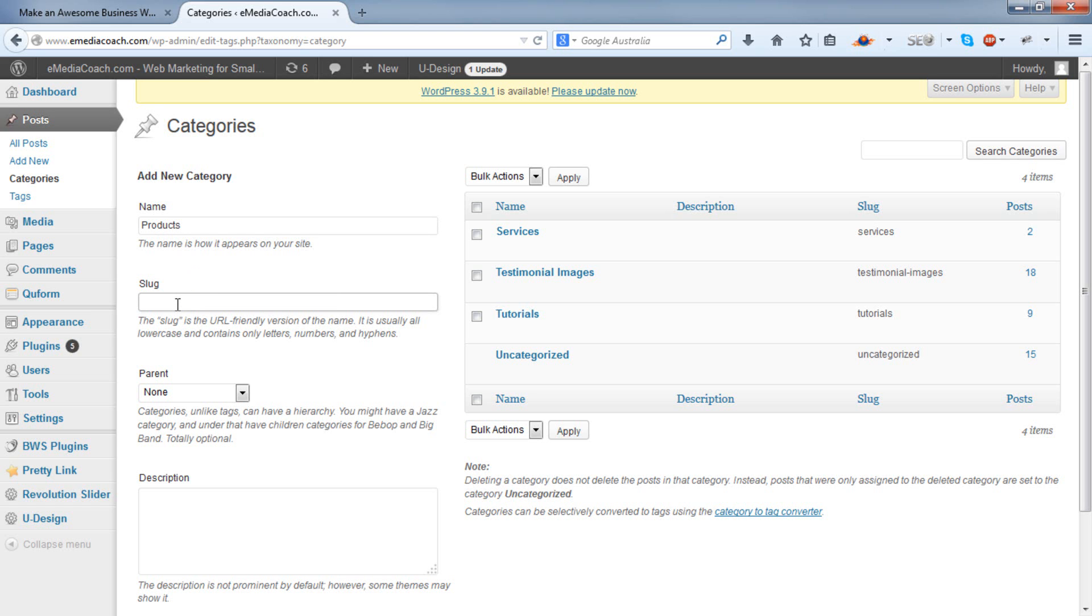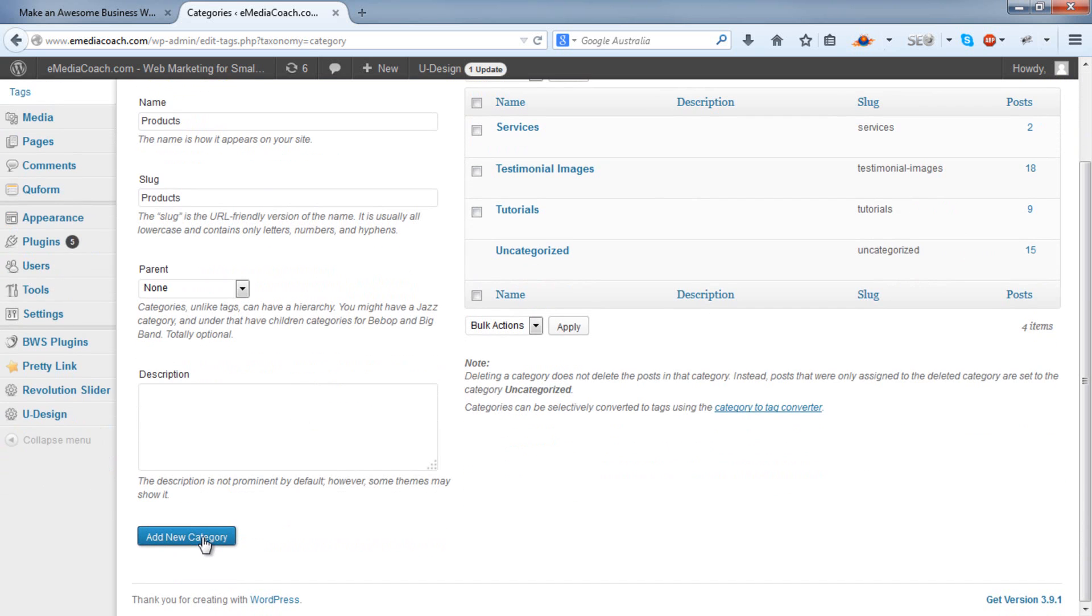Slug. This will actually show up in the URL. So name it appropriately. You can leave this blank. And add new category.